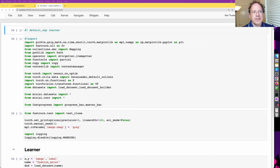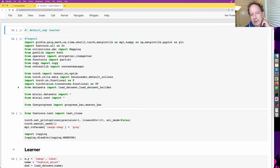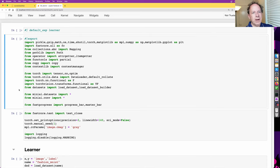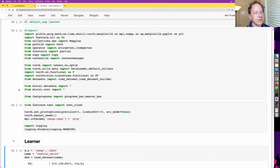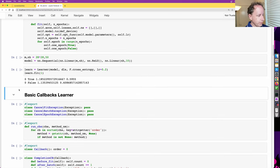Hi there and welcome to lesson 16 where we are working on building our first flexible training framework, the Learner. I've got some very good news which is that I have thought of a way of doing it a little bit more gradually and simply than last time, so that should make things a bit easier.